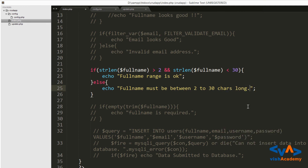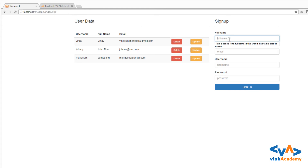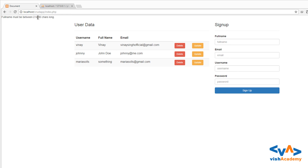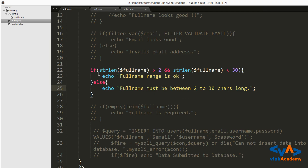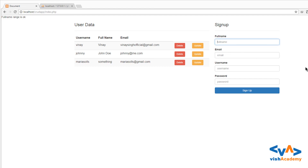Save it, reload the page, write the long name, and hit sign up — it says 'full name must be 2 to 30 characters long'. Then write a valid short name, hit sign up, and 'full name range is okay'. So you can specify the range of the string. Don't forget to hit like, share the video, and subscribe to this channel. See you in the next video — bye bye!